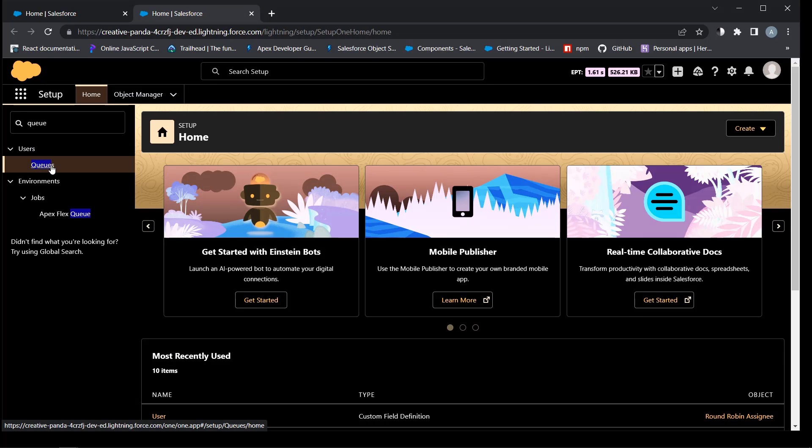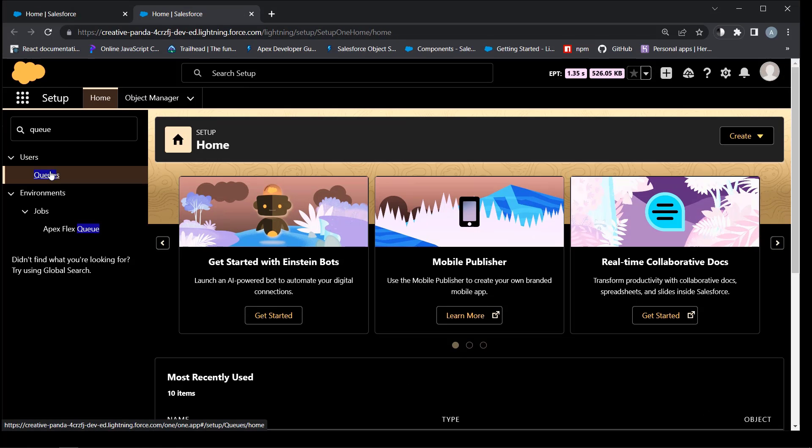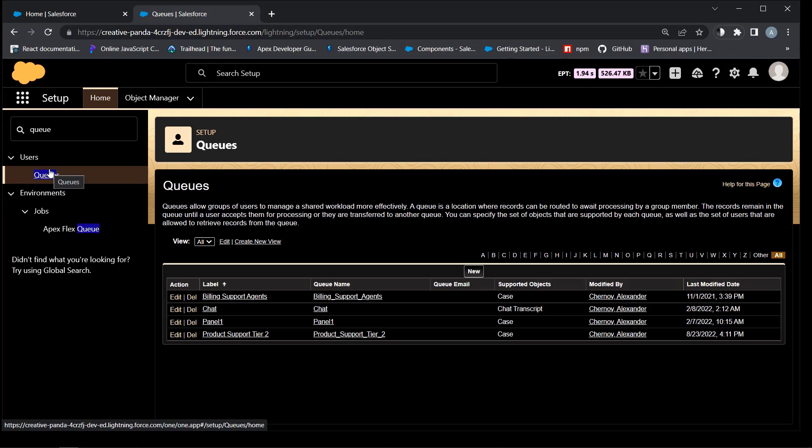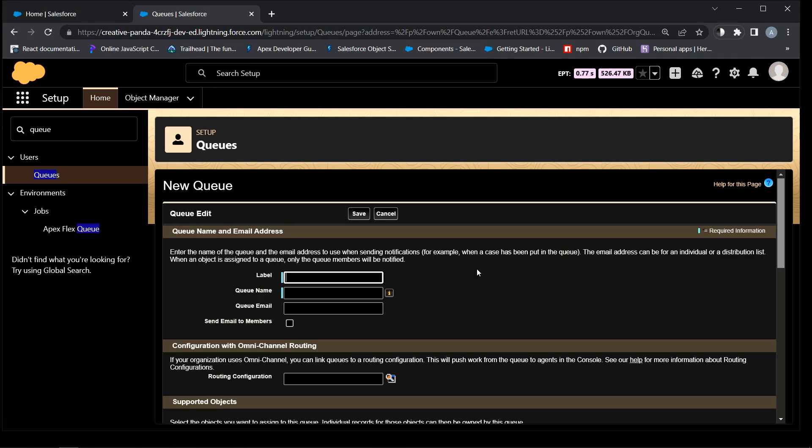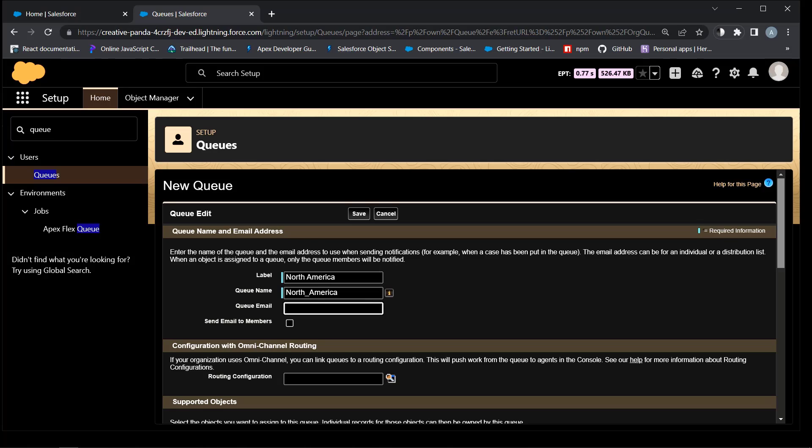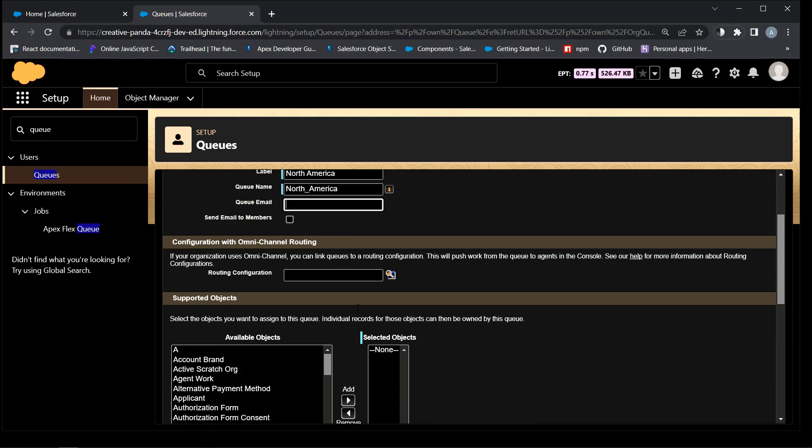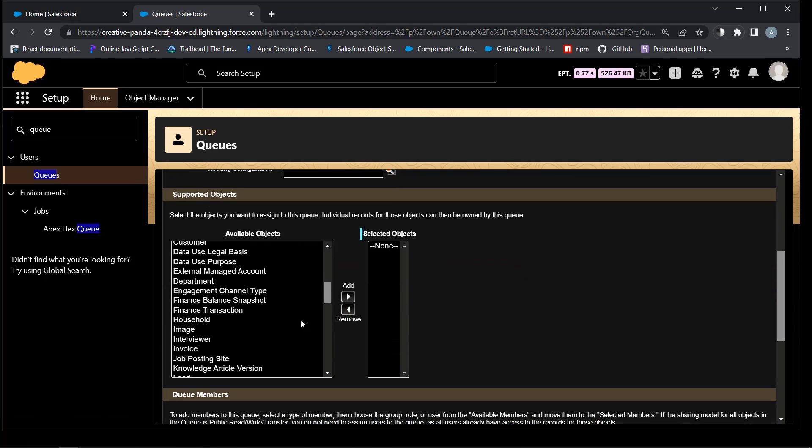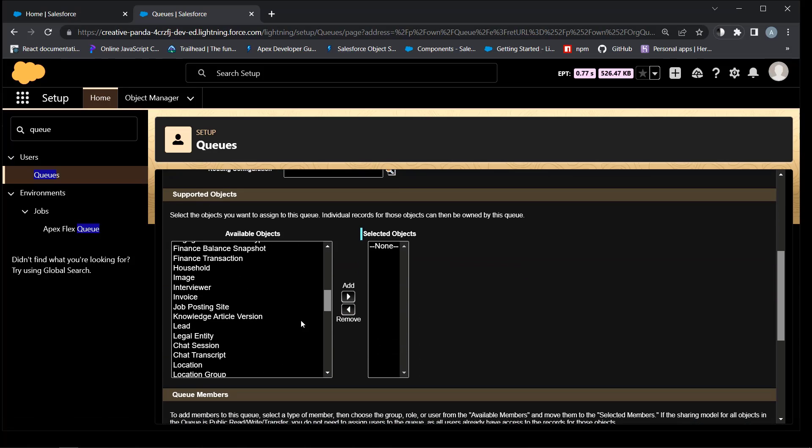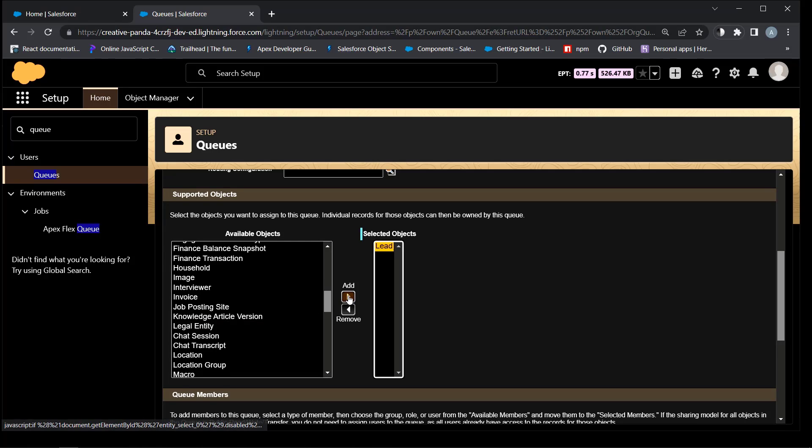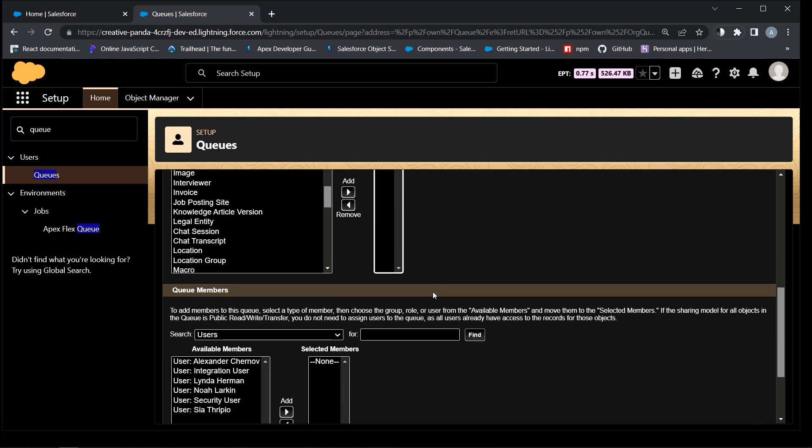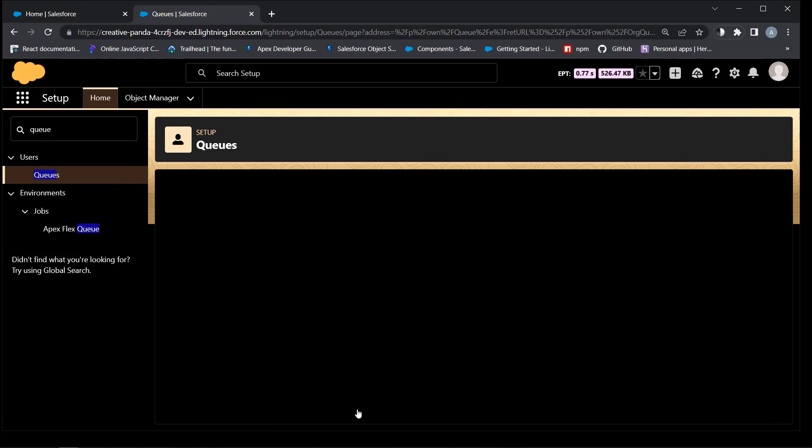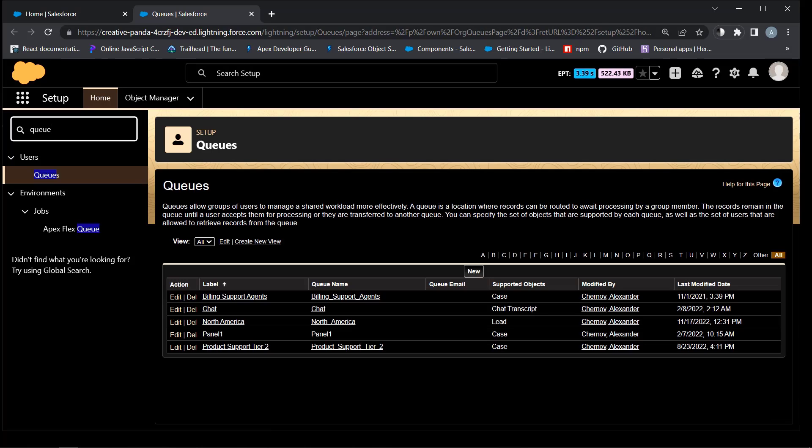Type queue in quick find, click new, label north america, supported object lead, and no users. We will add them using custom objects.